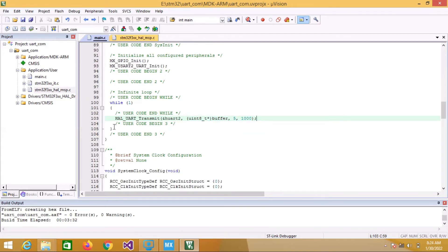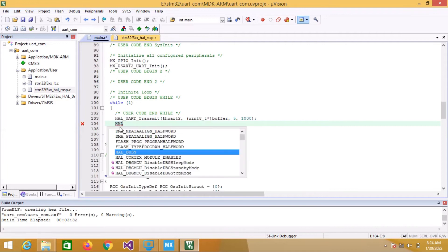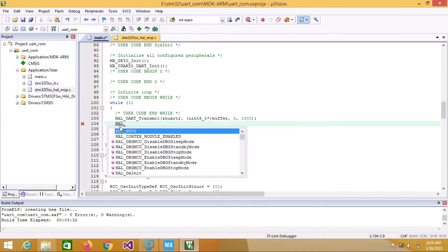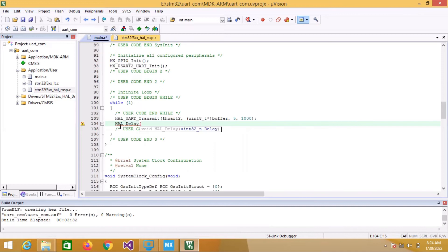We will send this string again and again so let's put some delay. I will put 0.5 seconds, so in milliseconds it will be 500. Let's build the project again.